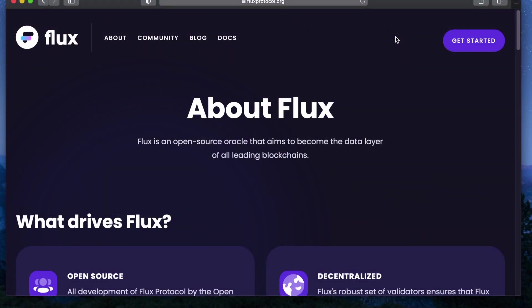Hi guys, I'm Jack and today we are going to learn how to deploy a data requester contract and interact with the Flux Oracle.